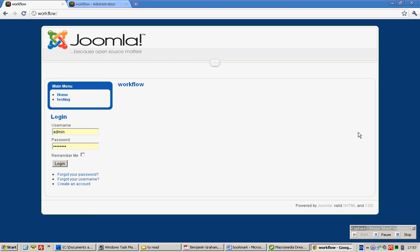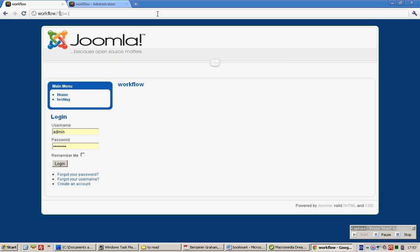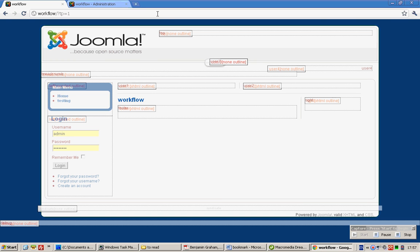This tutorial will teach you how to create a new module position in your Joomla template. First, go to your Joomla website and in the query string, insert this query string called ?tp=1. With that, you will be able to see all the module positions in your Joomla template.